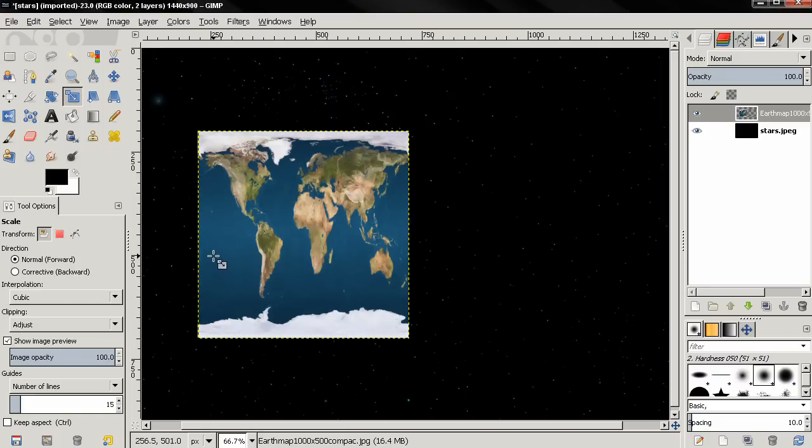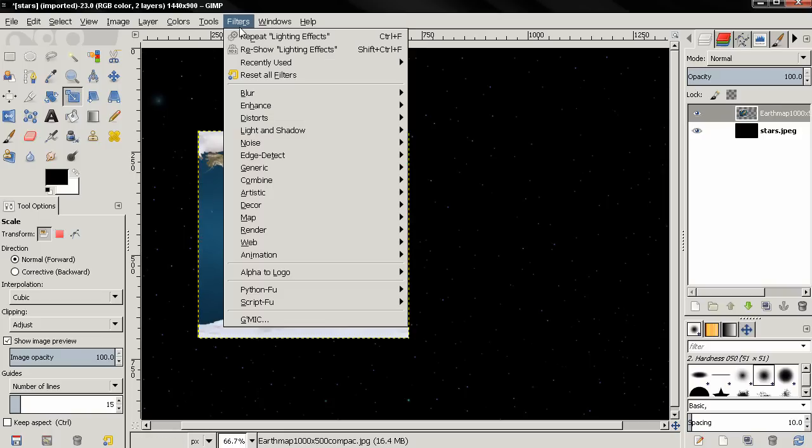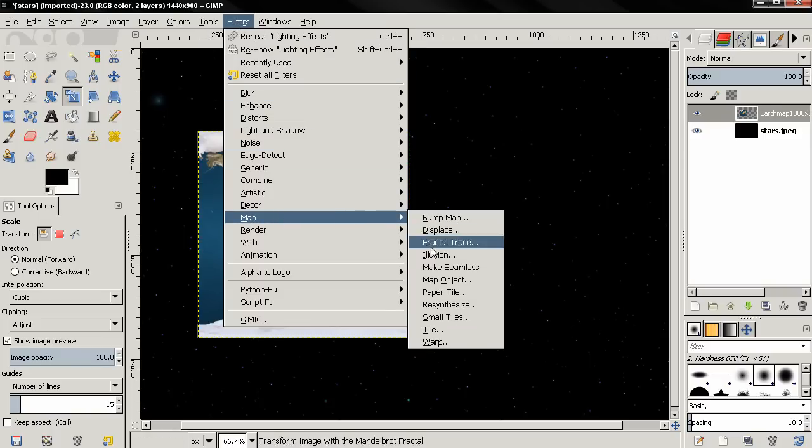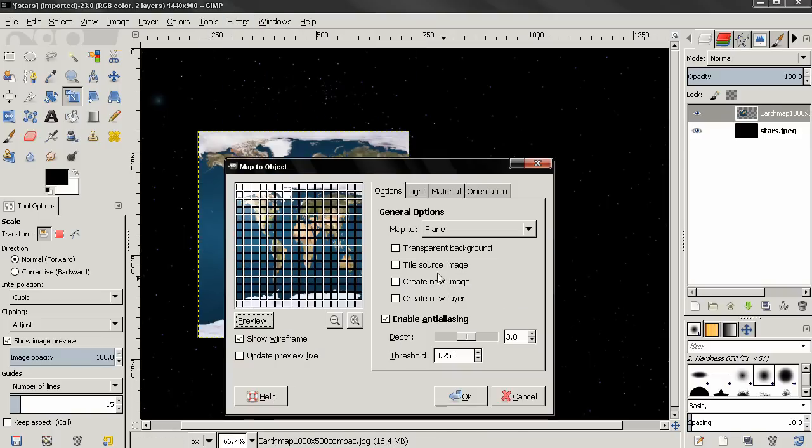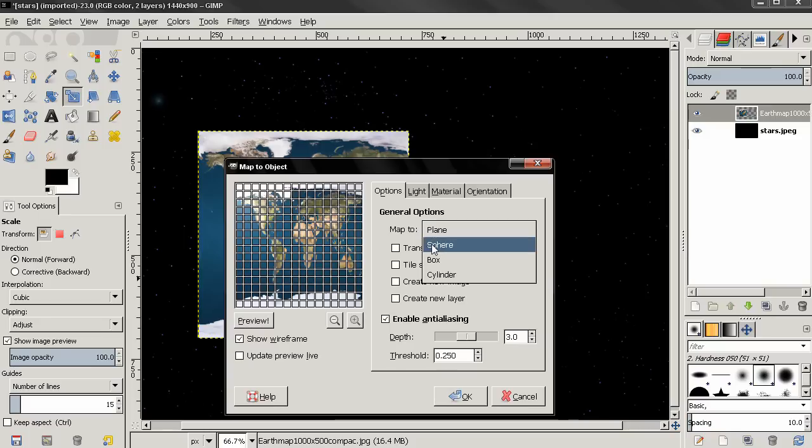Then I'm going to go to Filters, Map, Map Object, and select the Sphere option.